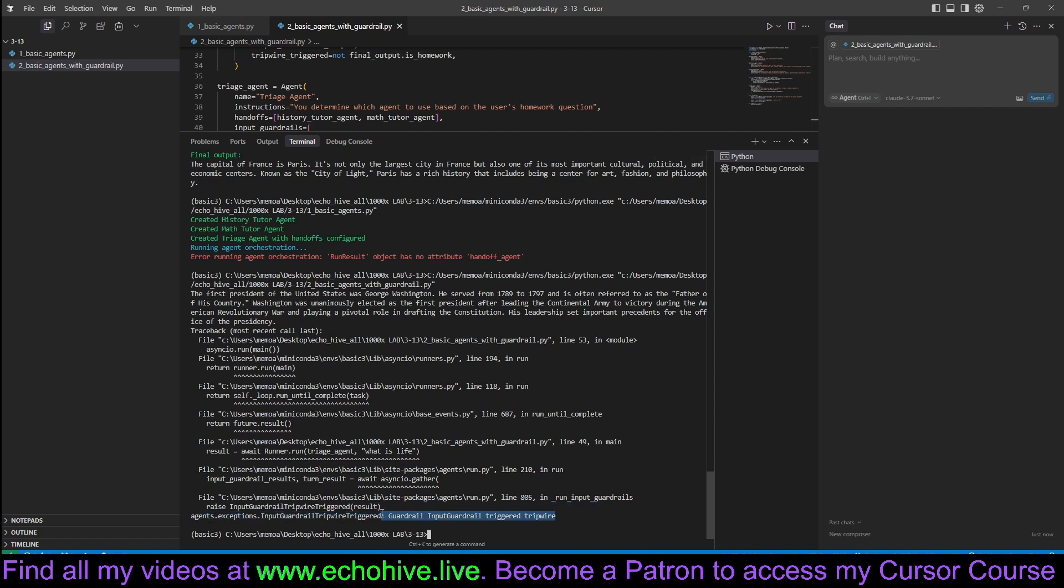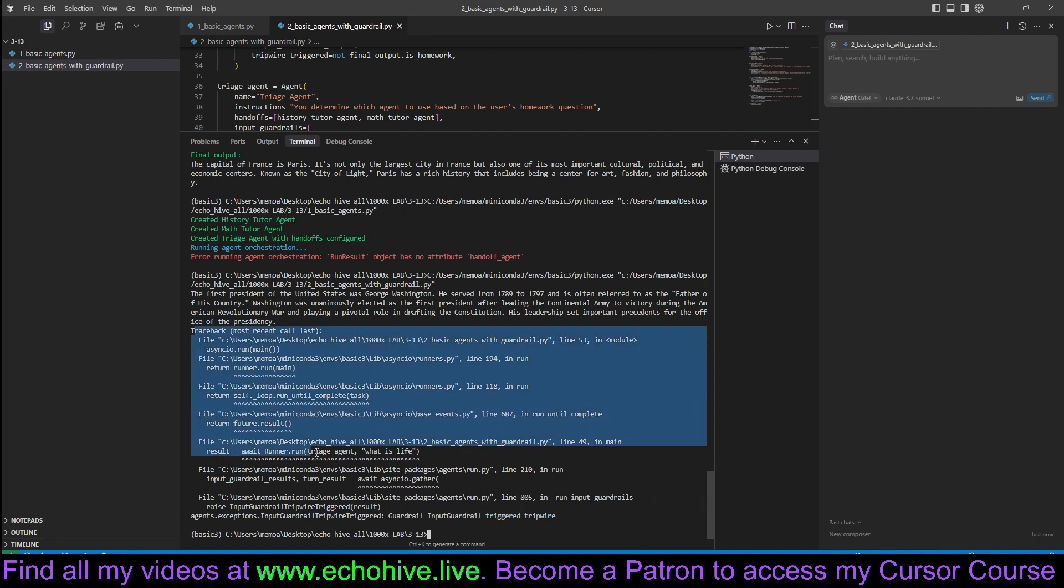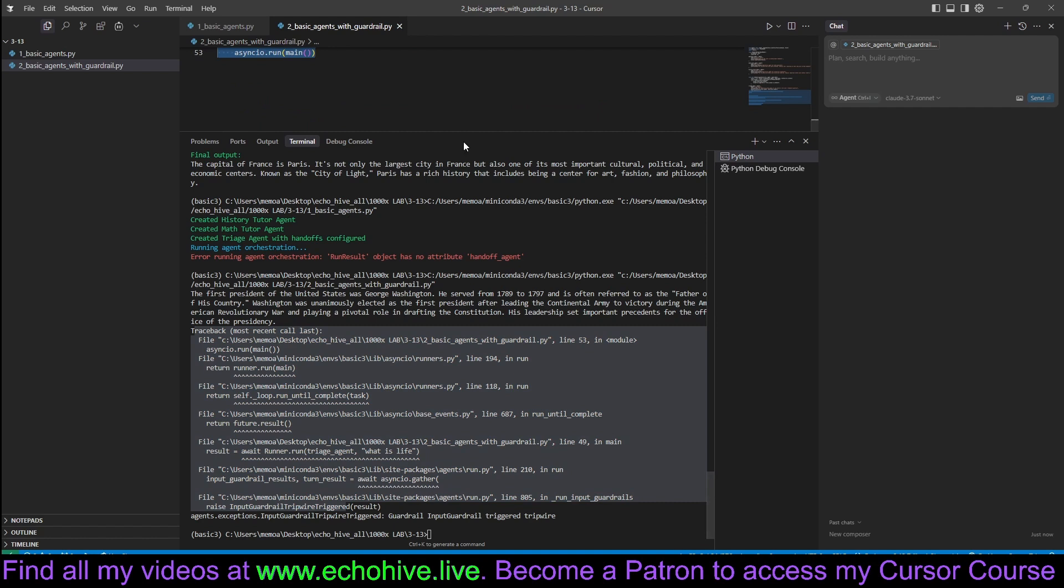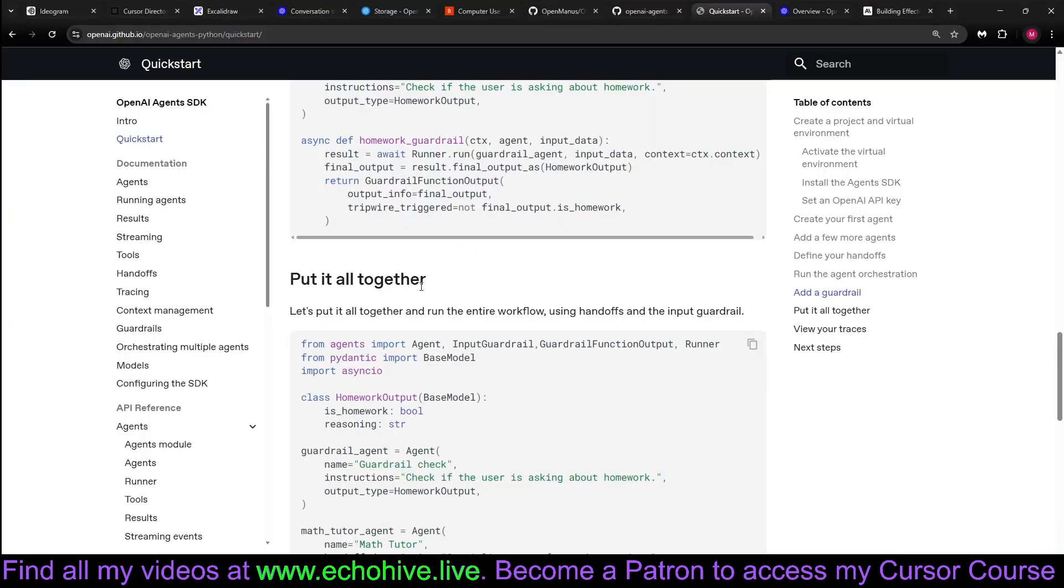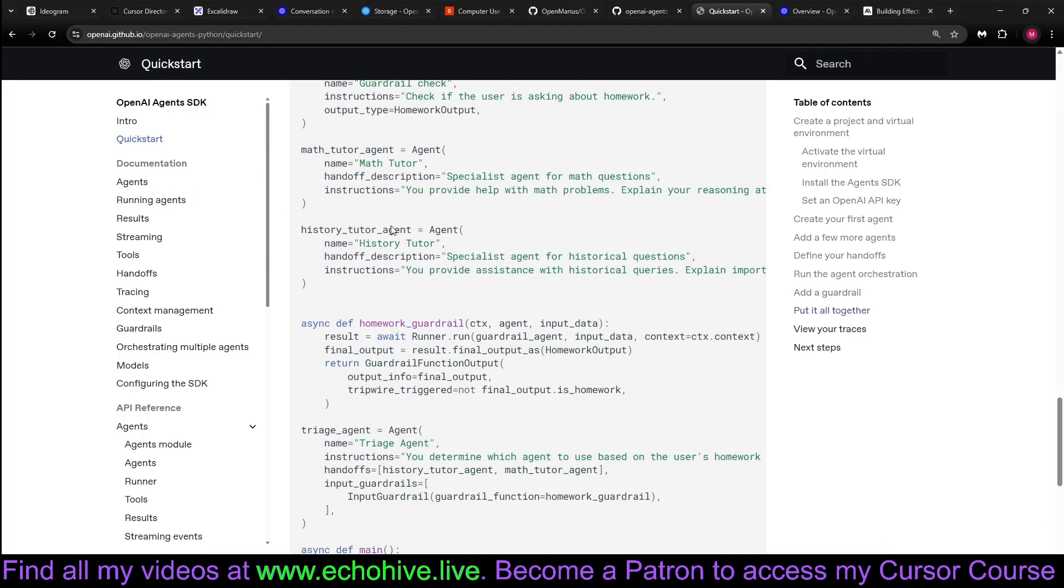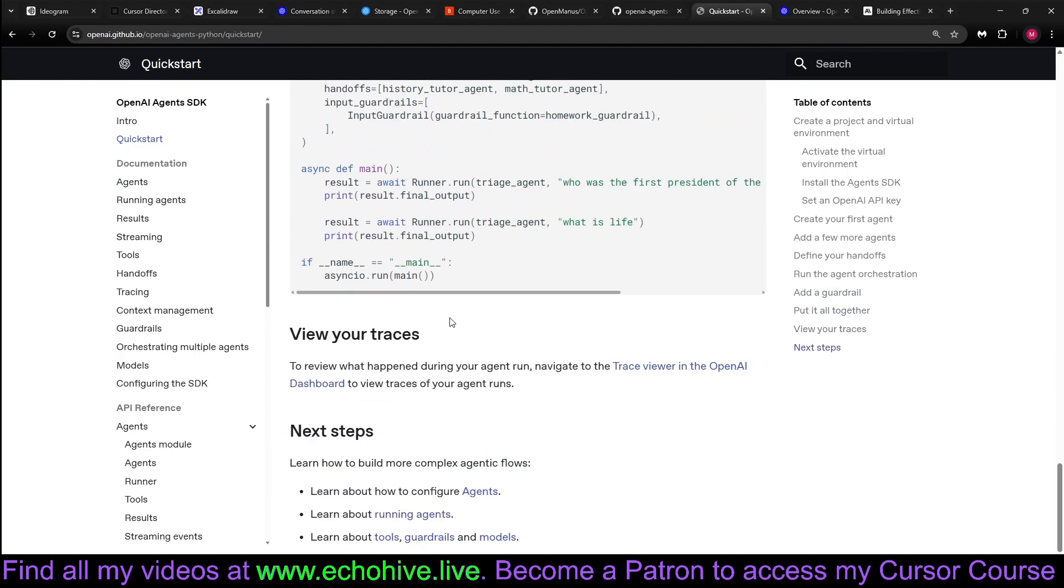Oh, it says guardrail, input guardrail, trigger, tripwire. Hmm, we actually got an error. Okay, let's not get bogged down by guardrails because those are only necessary in certain circumstances. And just move on. Just know that they are there. This was the quick start anyway.